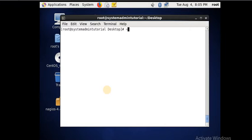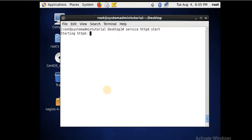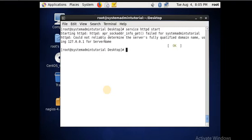Everything completed. Now clear the screen. Now you have to restart the service. The httpd service is the service for the webpage or for Apache — if you are running Apache then httpd is the service.